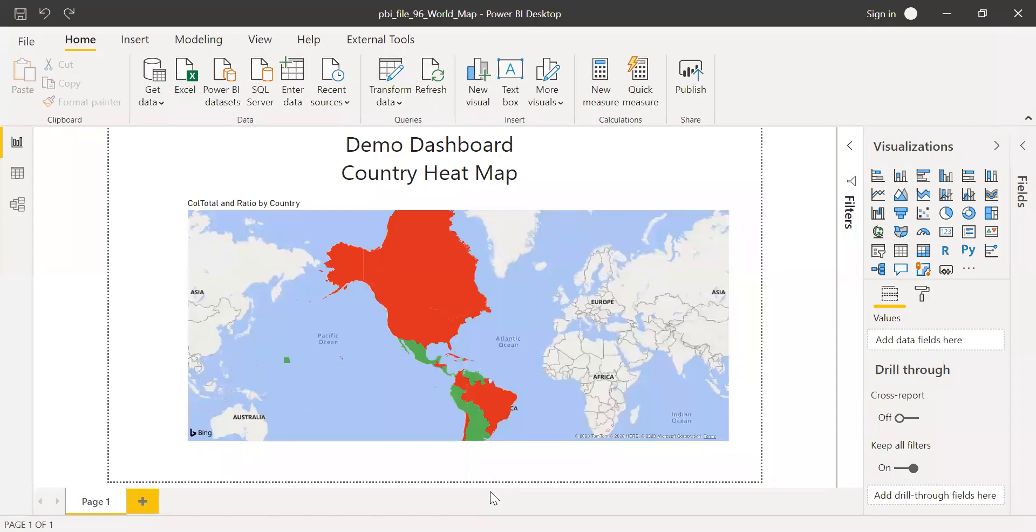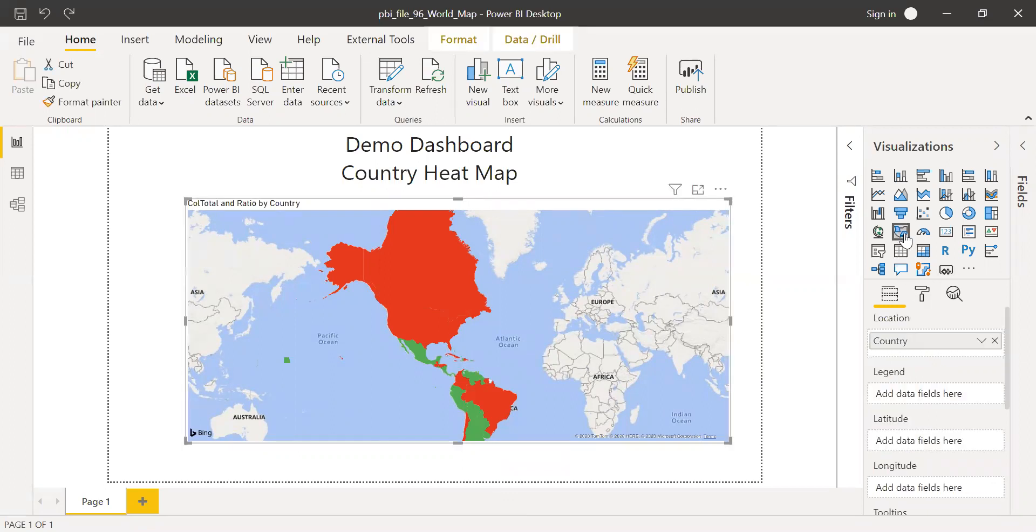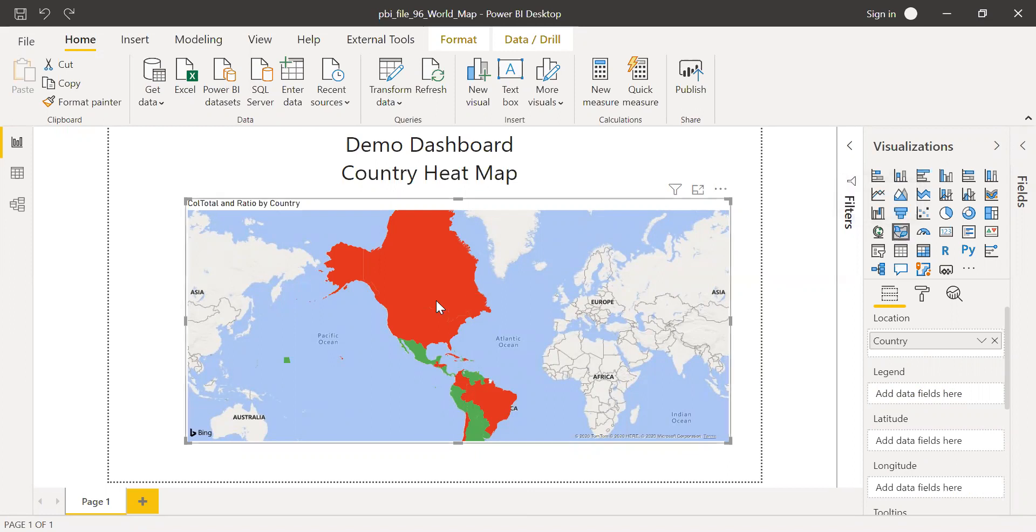Here is the PBI file and this country heat map I created using the Field Map Visual. So if I click on this, you can see it's a Field Map Visual. This Field Map Visual is very powerful and it has the functionality to zoom in and zoom out.